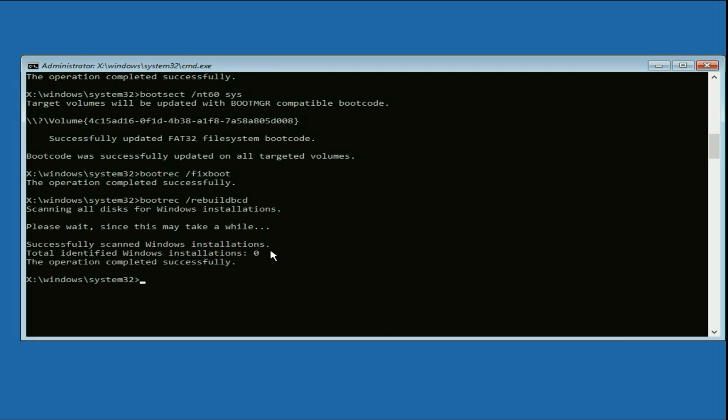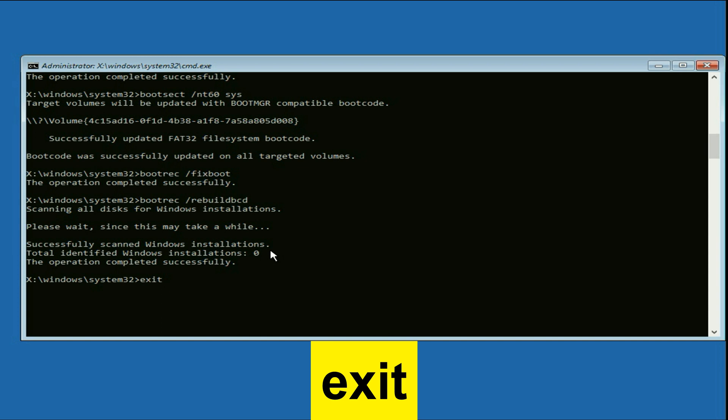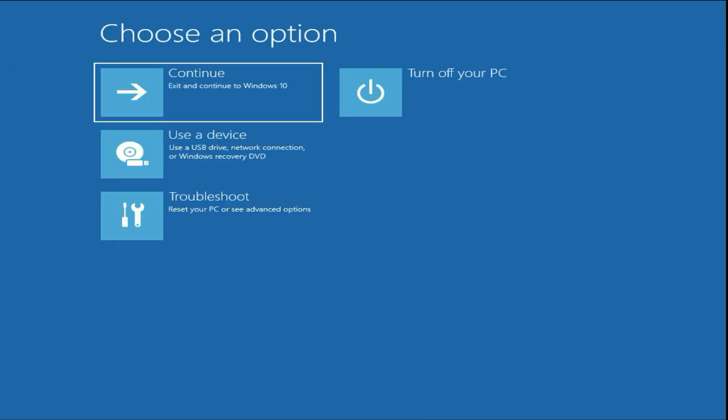That's it. Now type 'exit' and press Enter, then click Continue. This will fix your startup repair error.